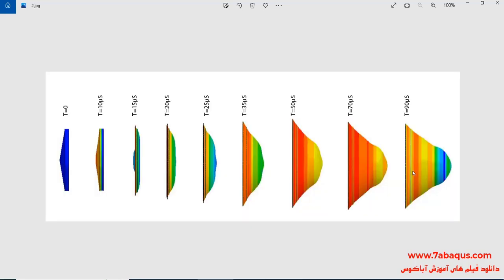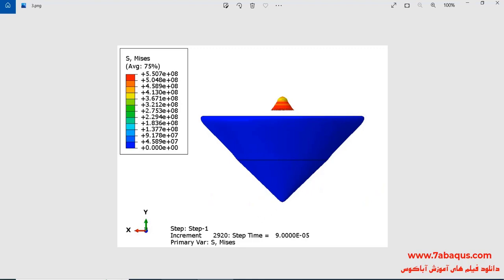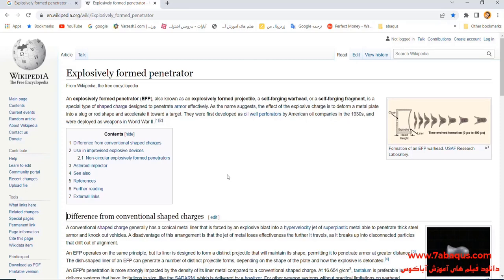In this picture, you can observe the formation of liner during the detonation process. The first shape of liner is not conical but is in the form of a dish. Following the detonation, a lot of pressure is applied to the back of the liner, causing it to speed up and penetrate into any intended target. This process is called the explosively formed penetrator, also called explosively formed projectile, abbreviated as EFP.